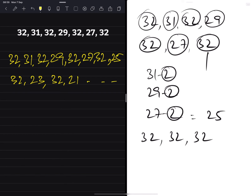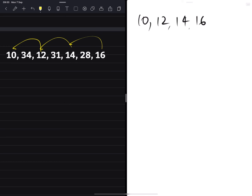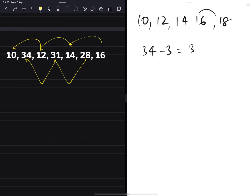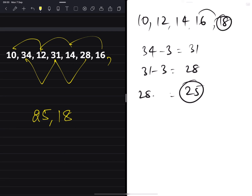This series also has multiple interleaved sets. One set goes 10, 12, 14, 16 — increasing by plus 2 — so the next is 18. The other set goes 34, 31, 28 — applying minus 3 — so 28 minus 3 gives 25. The next set of numbers after 16 would be 25 and 18.